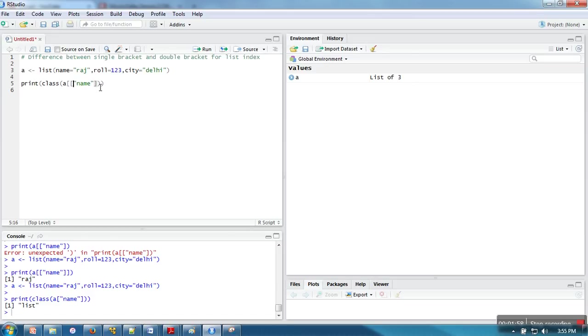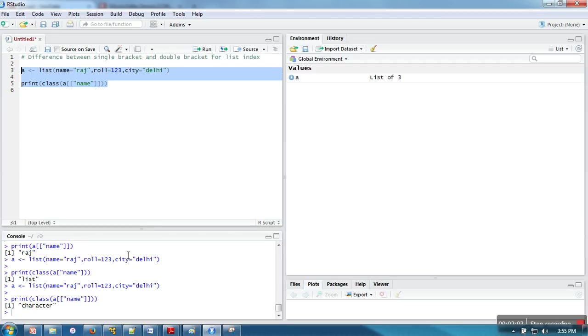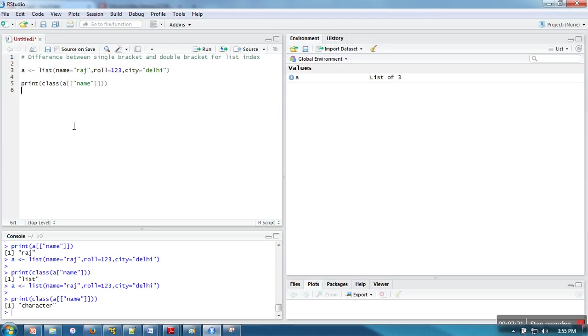Whereas if we use double bracket, in case of double bracket, the type of value returned is character. This is the type or mode of the element. Because the element we are accessing is character mode, that's why it returns character. But in the previous case with single bracket, it's returning list type.